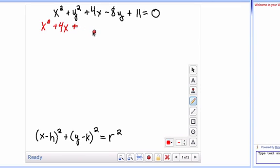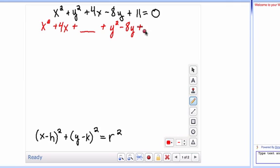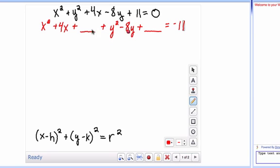To complete the square for this group of terms, we're going to need to add something onto it, so we'll put a blank there. Then we'll do the same thing with our y squared minus 8y — plus the number we're going to use to complete the square. We're going to set that equal to negative 11. Because we're adding two things onto the left side, we need to add those same things onto the right side as well — you can't just add to one side or it will no longer be equal.